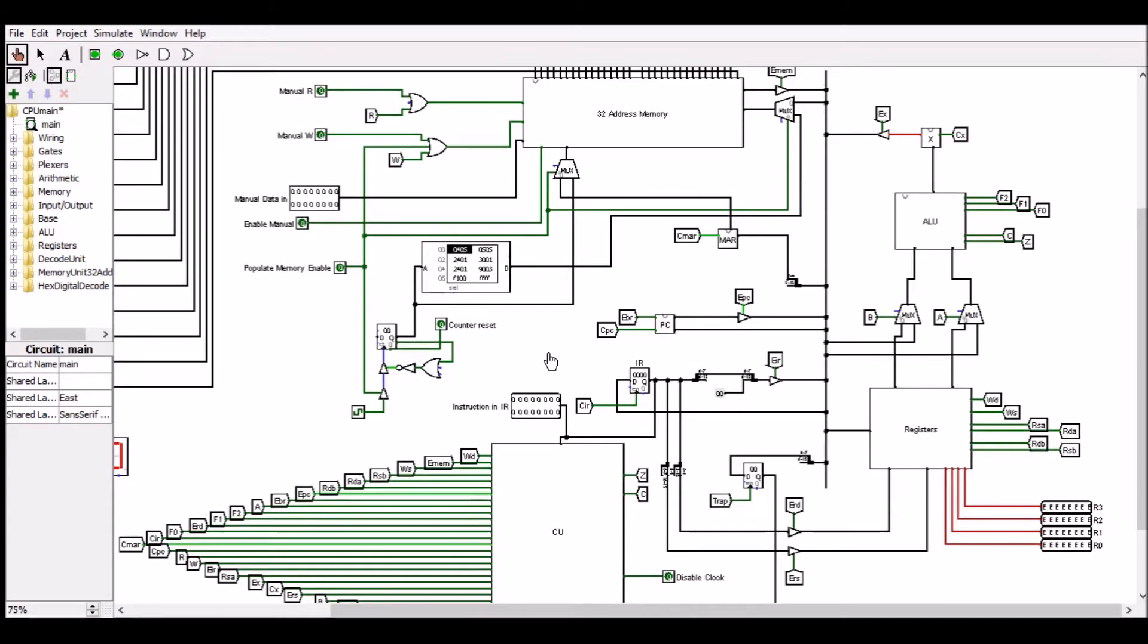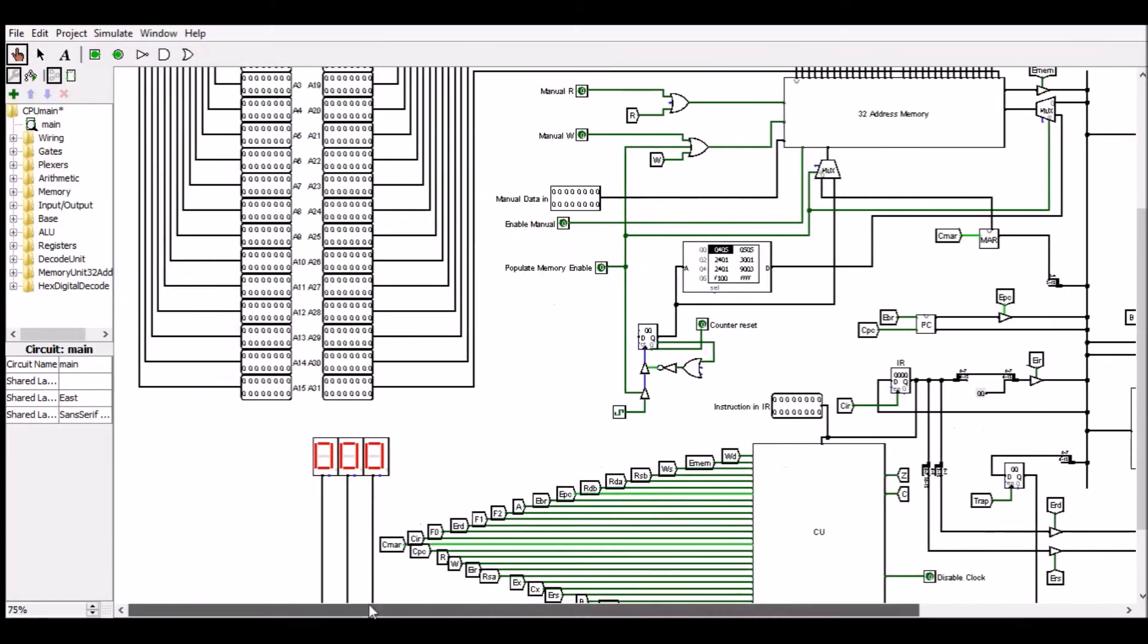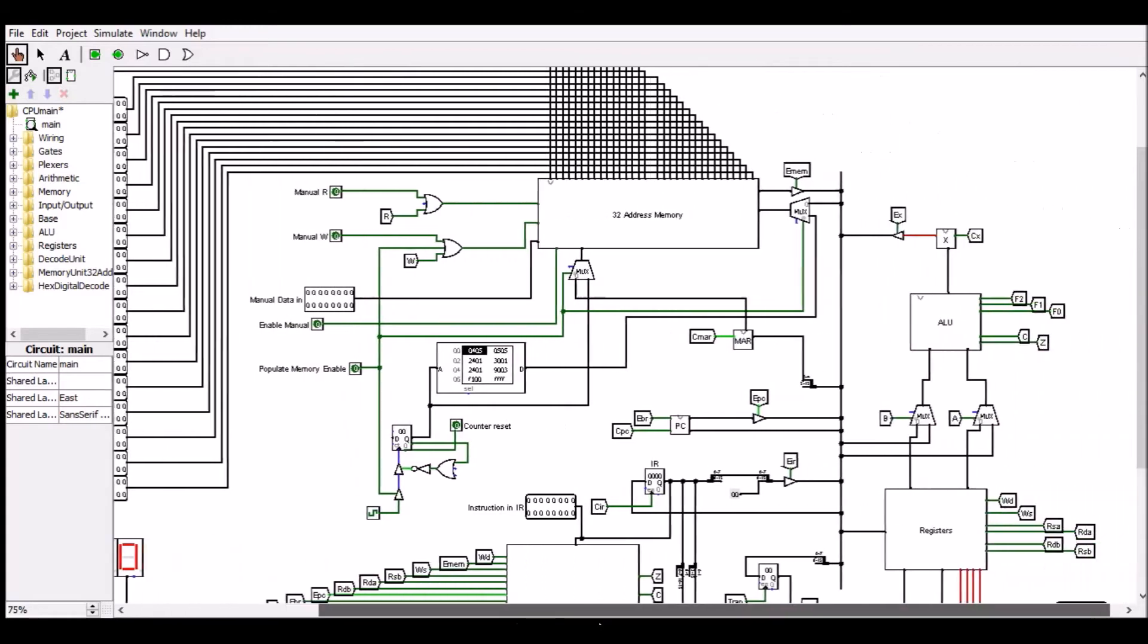Now let's look at some of the features of the CPU. It contains a main system bus for data to travel along, such as addresses and instructions, and a 32 address memory unit capable of storing 32 16-bit words. Contents of memory can be seen here. At the moment they're all zeroes because we haven't saved a program into memory yet.